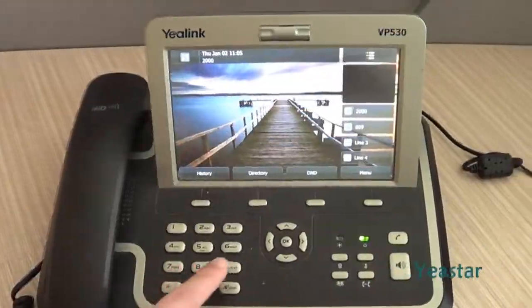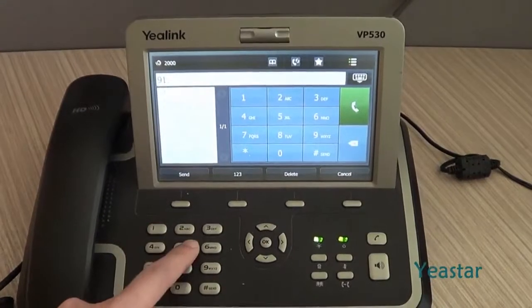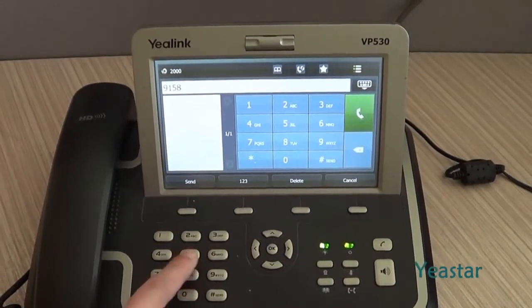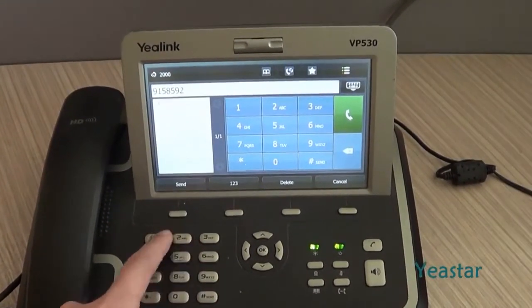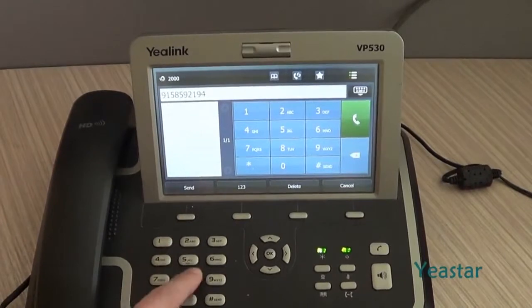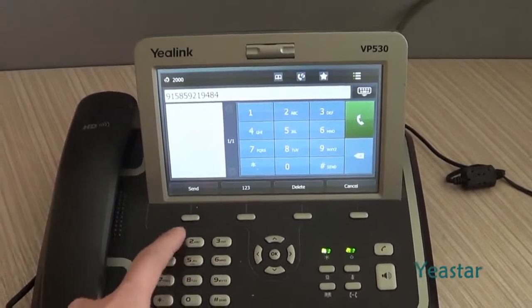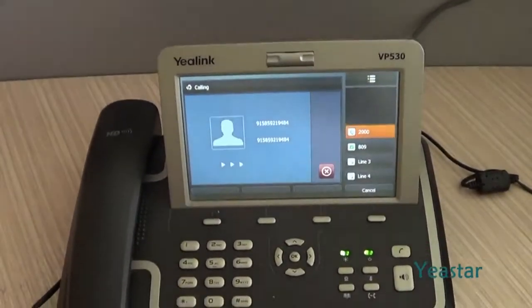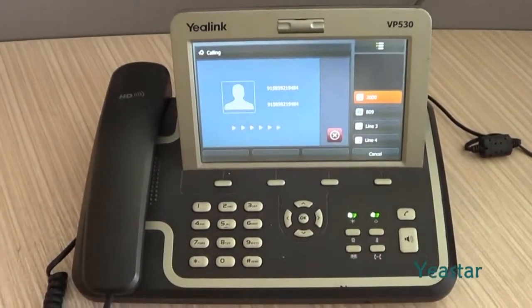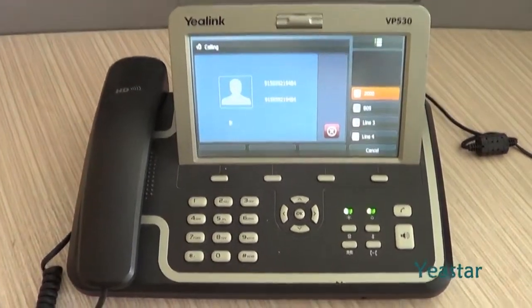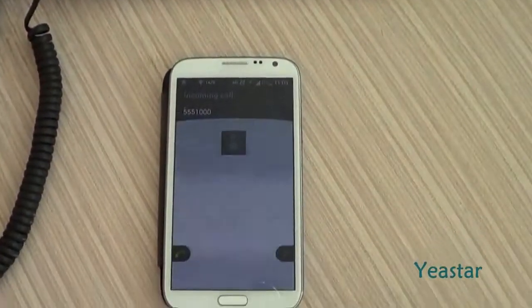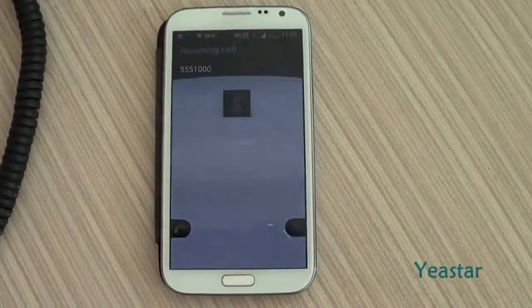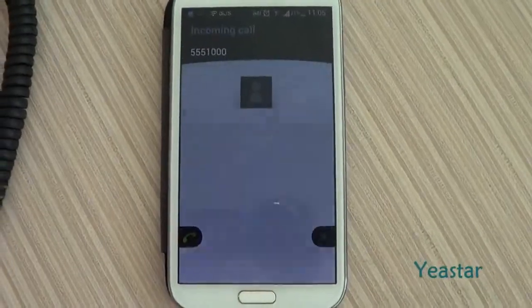Now we use this 3CX extension to dial an external number. The external number rings. The Caller ID is the associated DoD number.